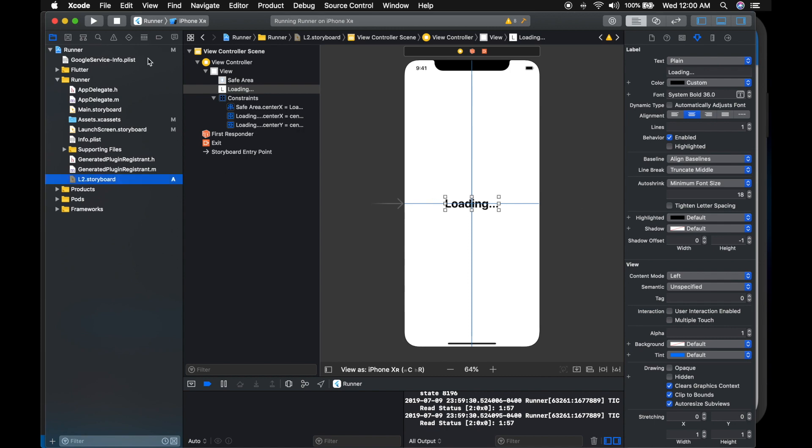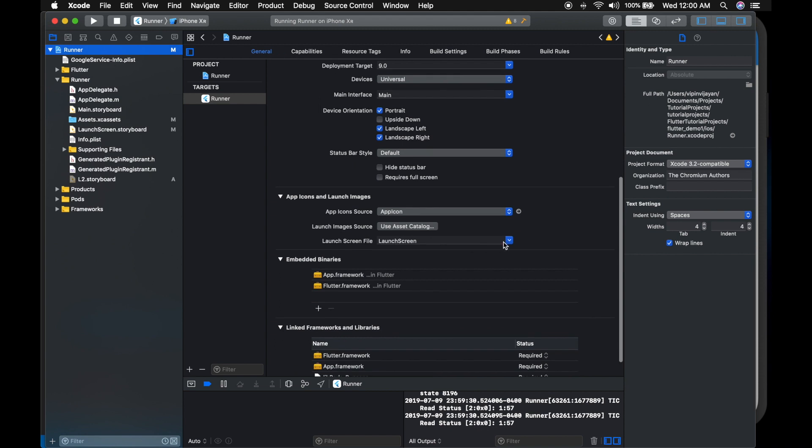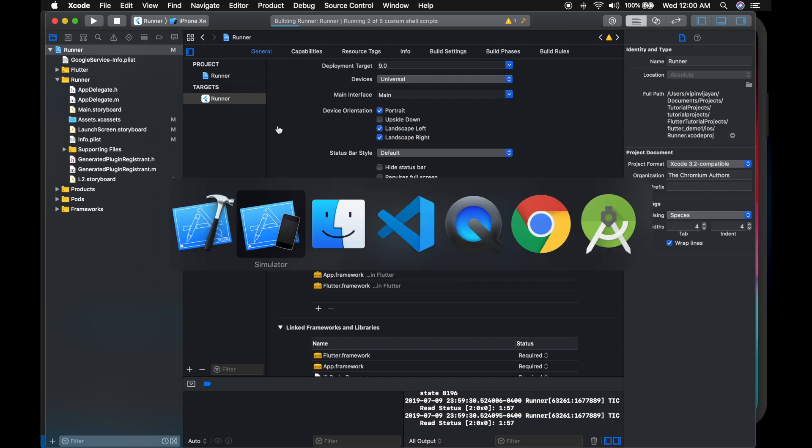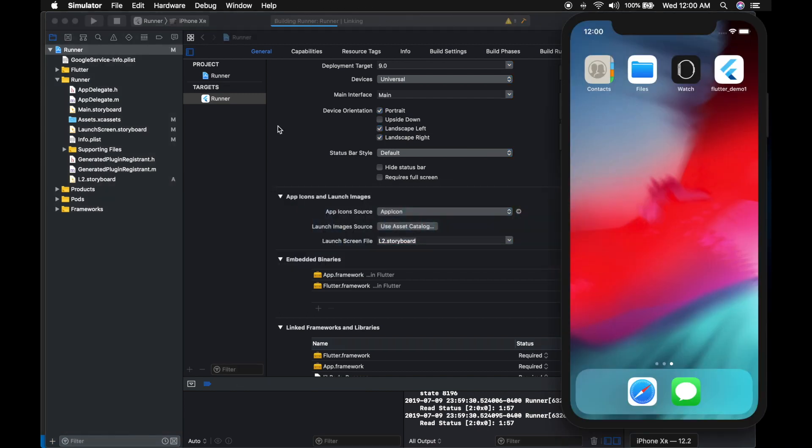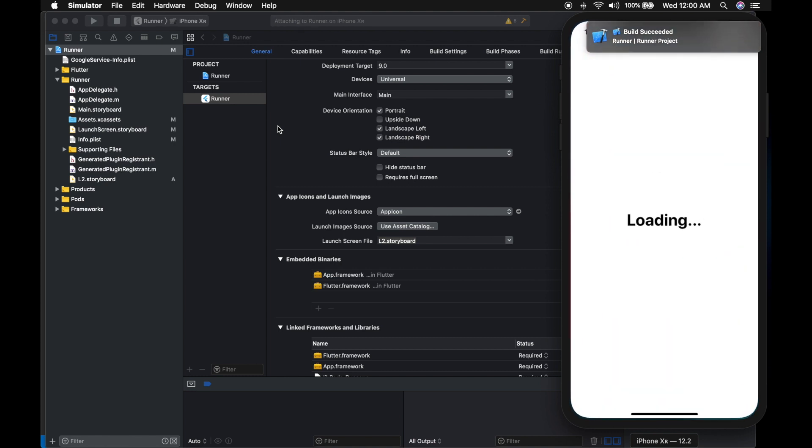Now go to the target, your application. Select your target, then select the launch screen. Now it should show the splash screen with the loading label. There you go.